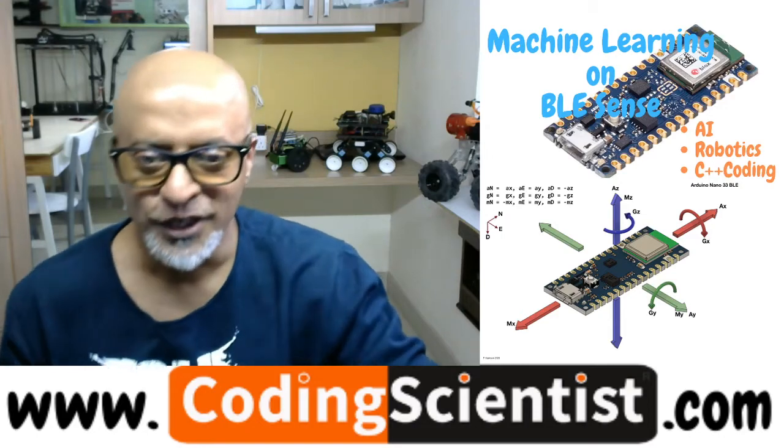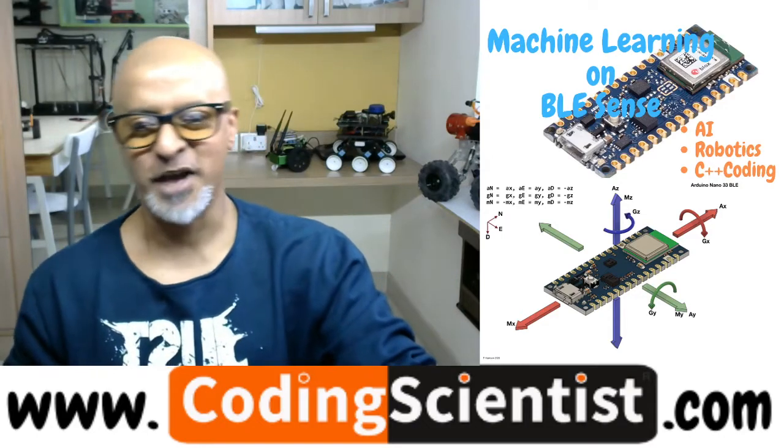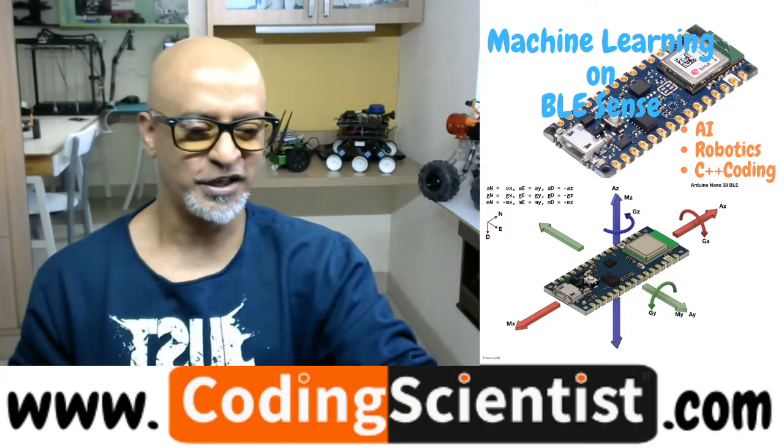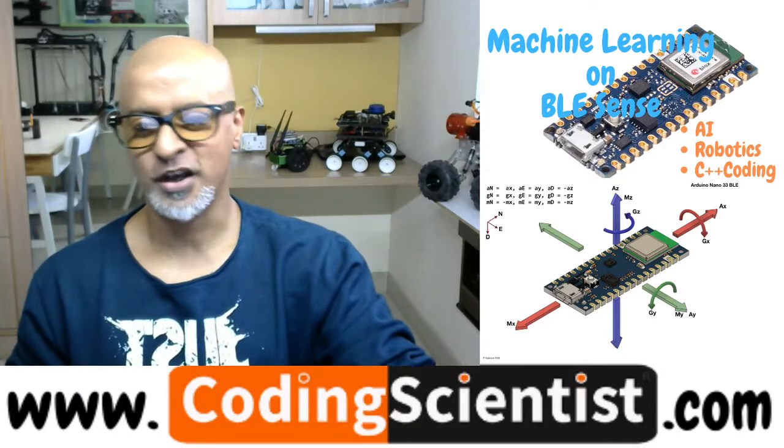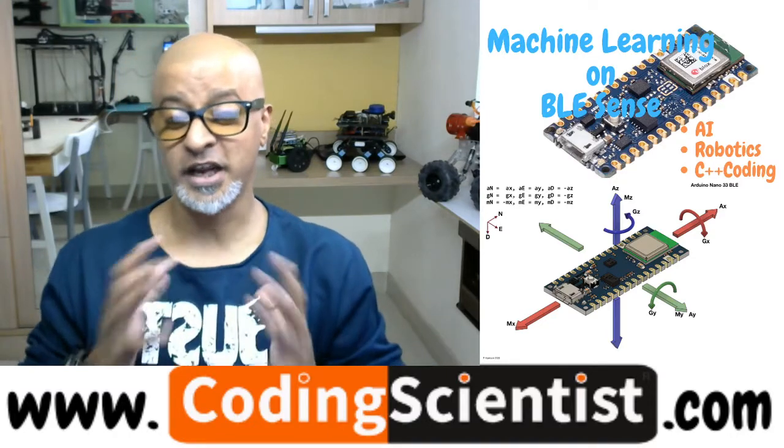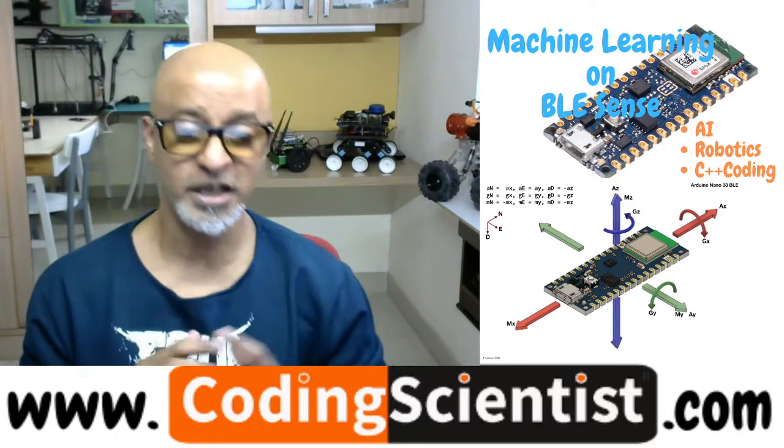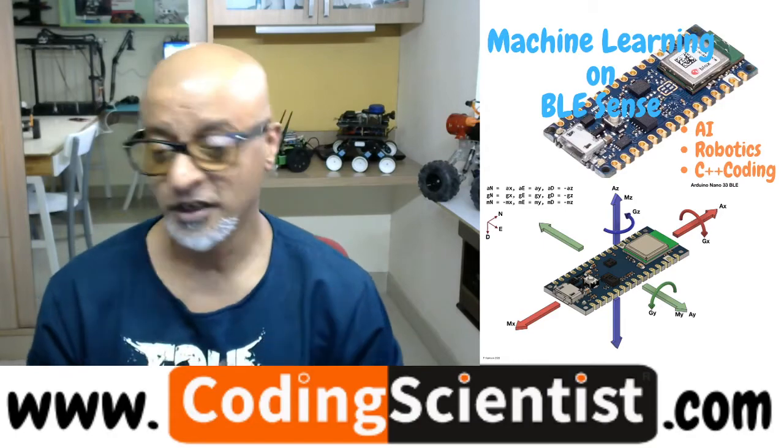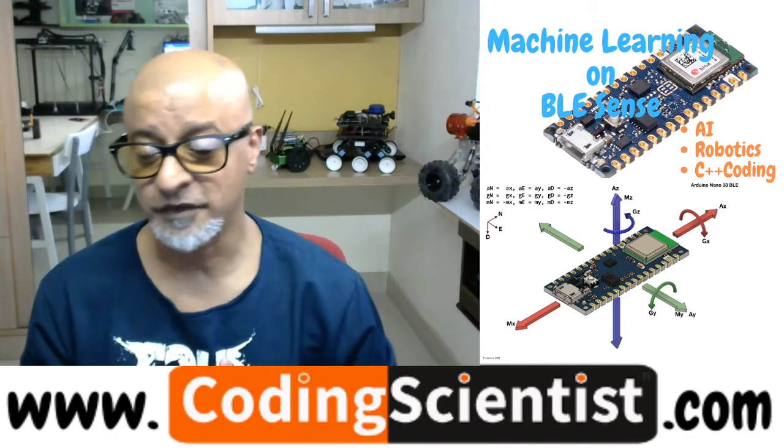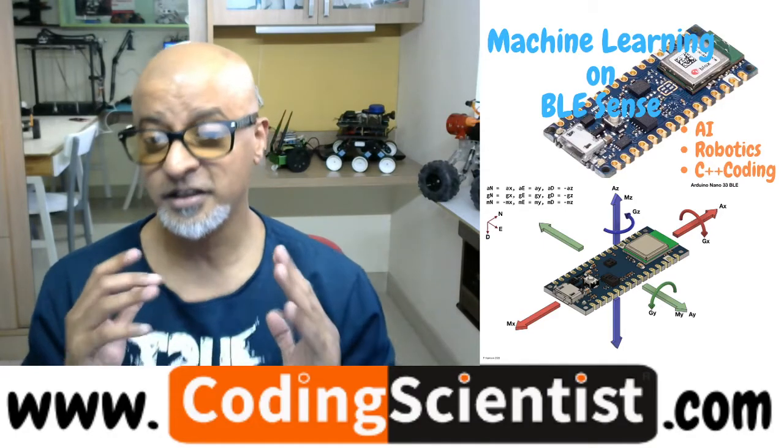Hello, good morning, good afternoon, good evening. Welcome back to CodingScientist.com. We are on a special series called Tiny Machine Learning using Arduino 33 BLE Sense. We are on lesson number 13.